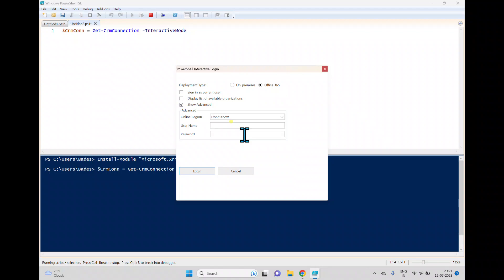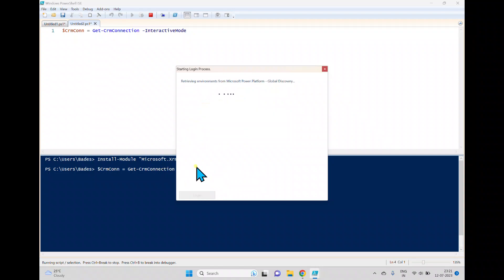So if it is MFA enabled also it will work. Here I am typing my account here, click login, and it is trying to retrieve the environment.